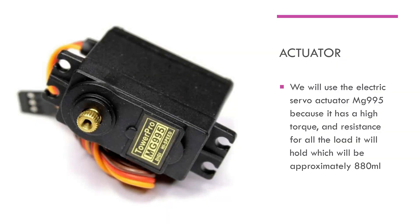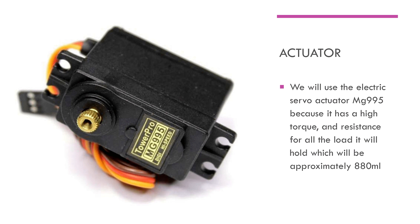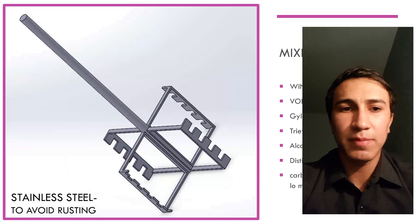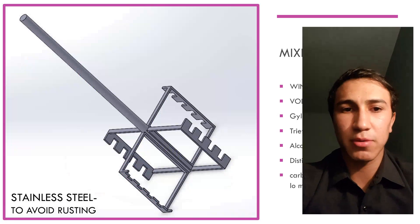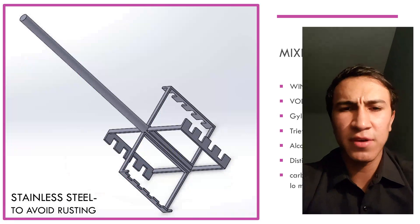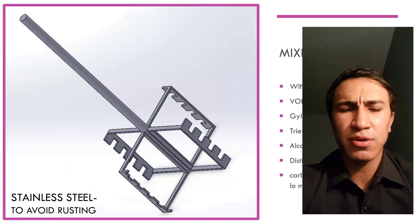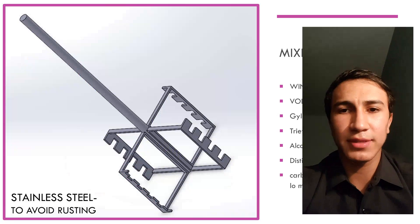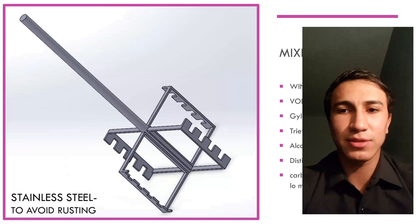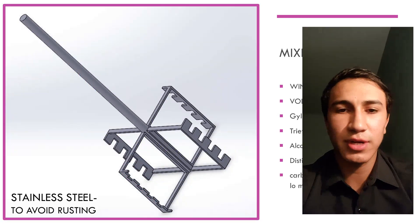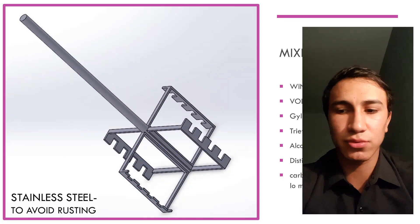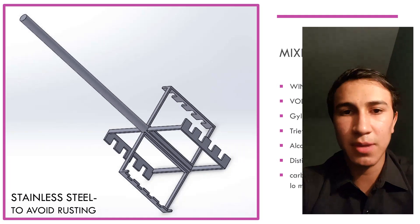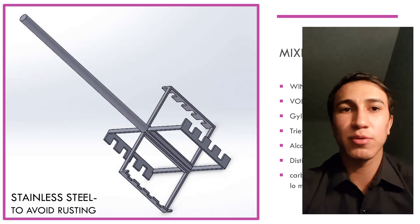Step number four: The valves and servos drop the necessary material for the gel, close, and then the motor starts mixing the mixture, reaching a speed of 50 revolutions per minute, achieving an optimum speed to mix the materials and homogenize the mixture. Step number five: The time is five minutes.